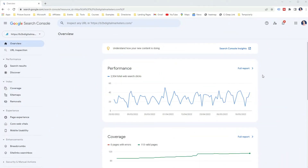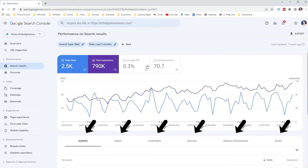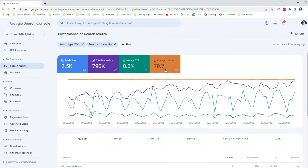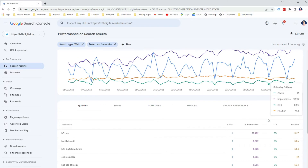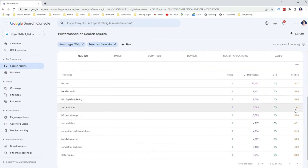You can see much more information about your website. However, we are here to check the website position in Google. So when you go to the Performance or Google Results report, below you can find different tabs, each showing you the above-mentioned information: total clicks, total impressions, average click-through rate, and average position. Each report lets you check your website position in Google, so let's go through them.